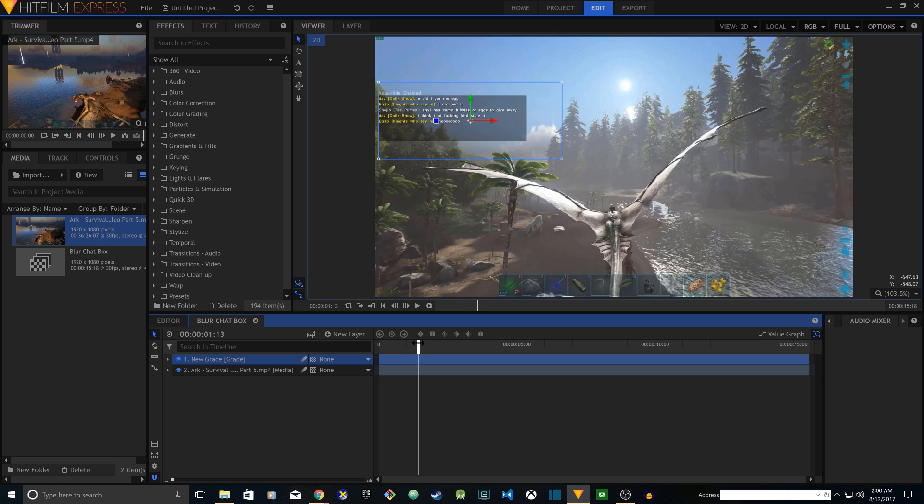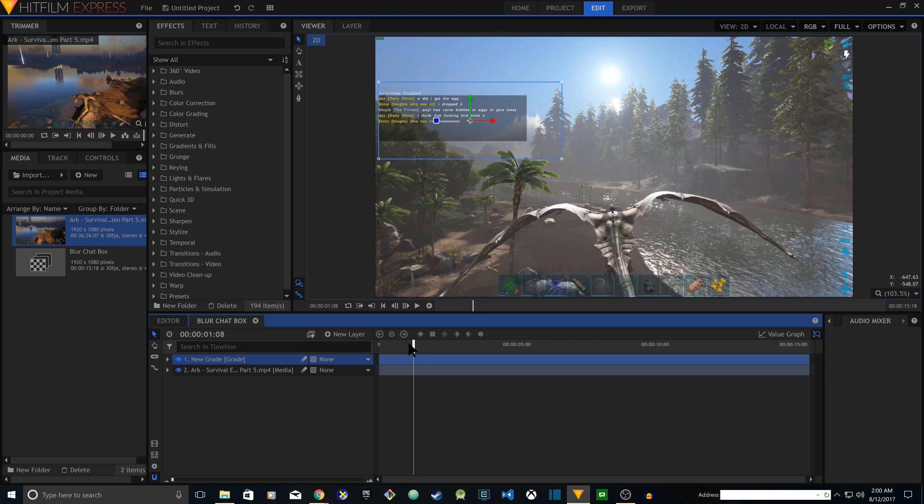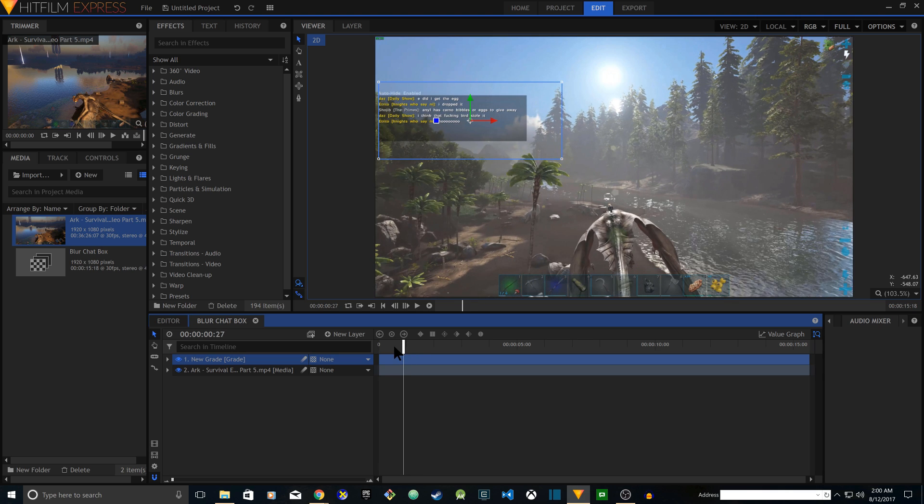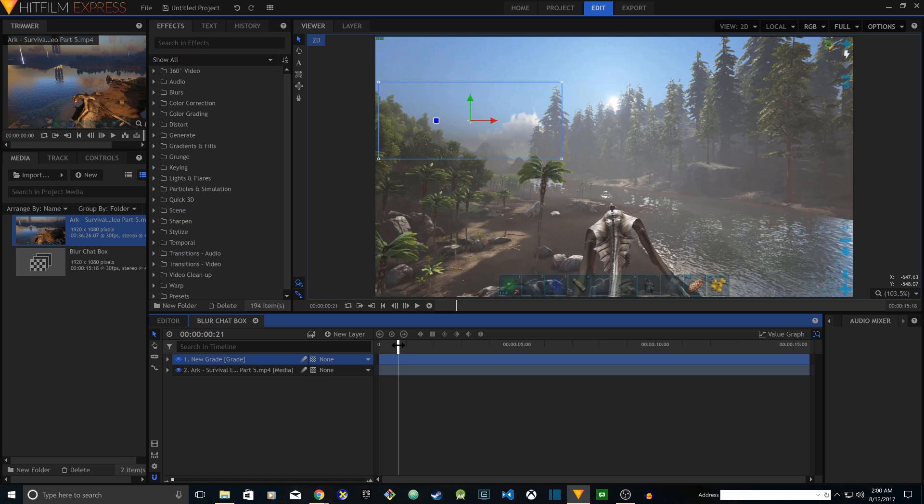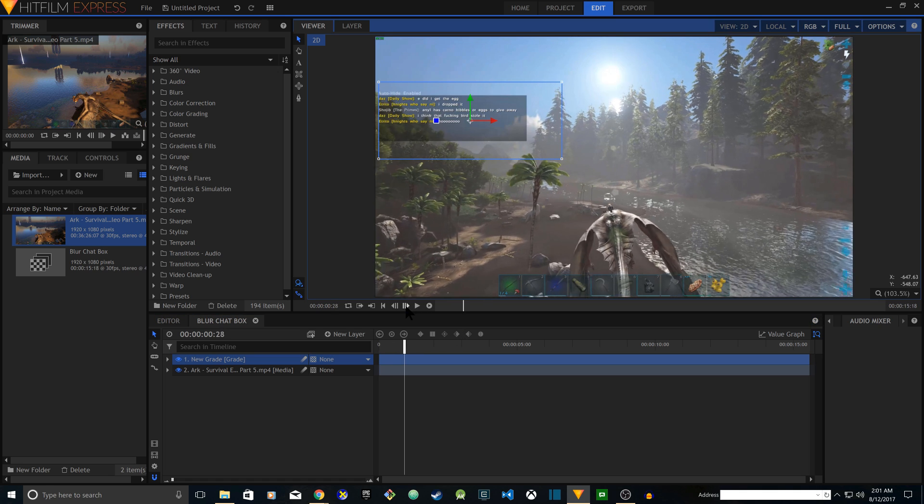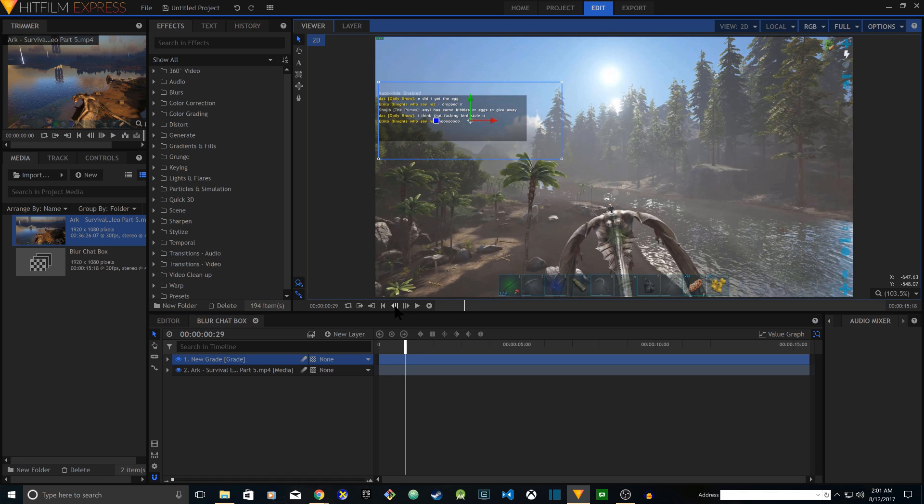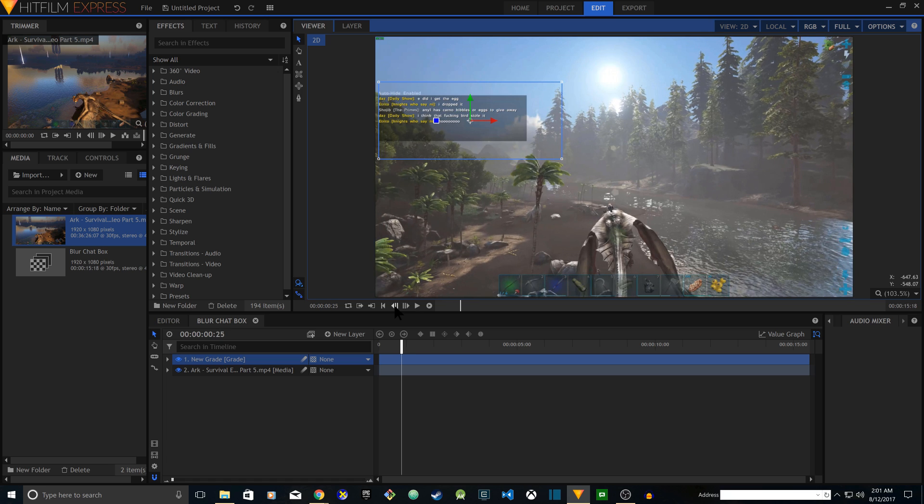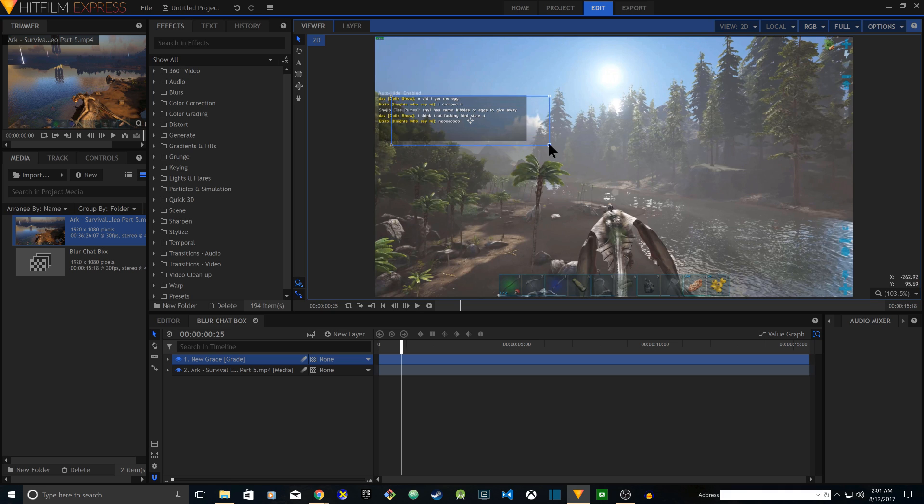Then find the location where the chat box appears. So in my case it's about right here. This is the beginning of the chat box showing up, so I'm going to place it on top of it.